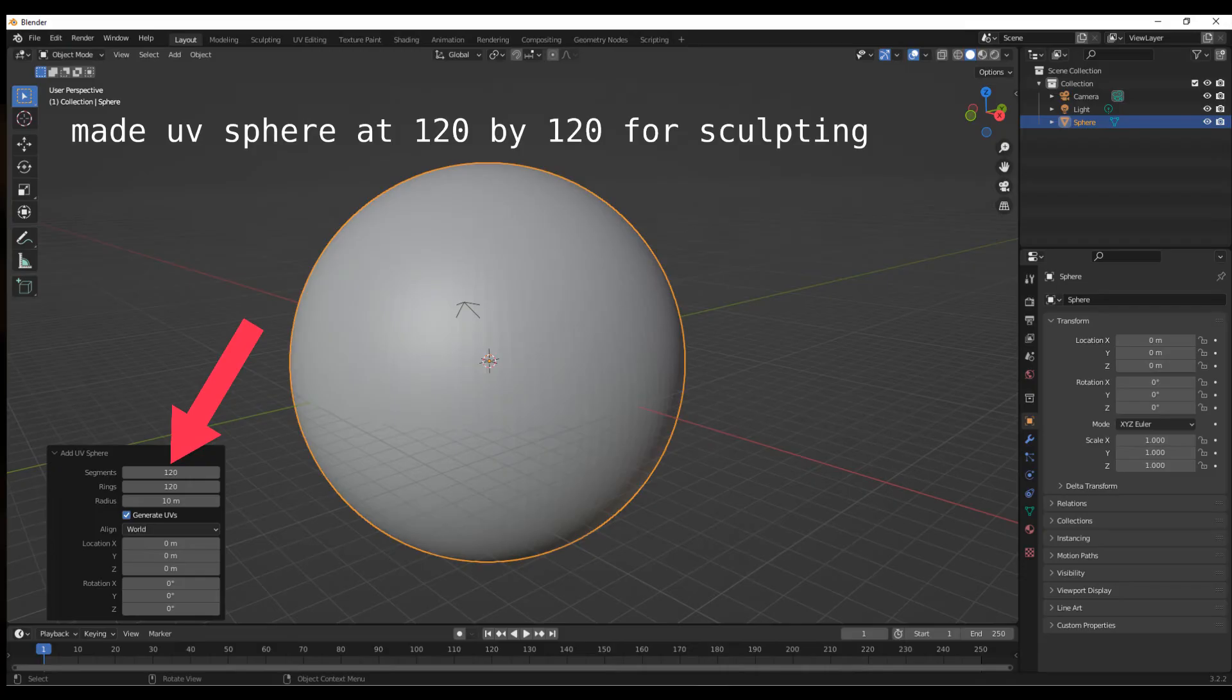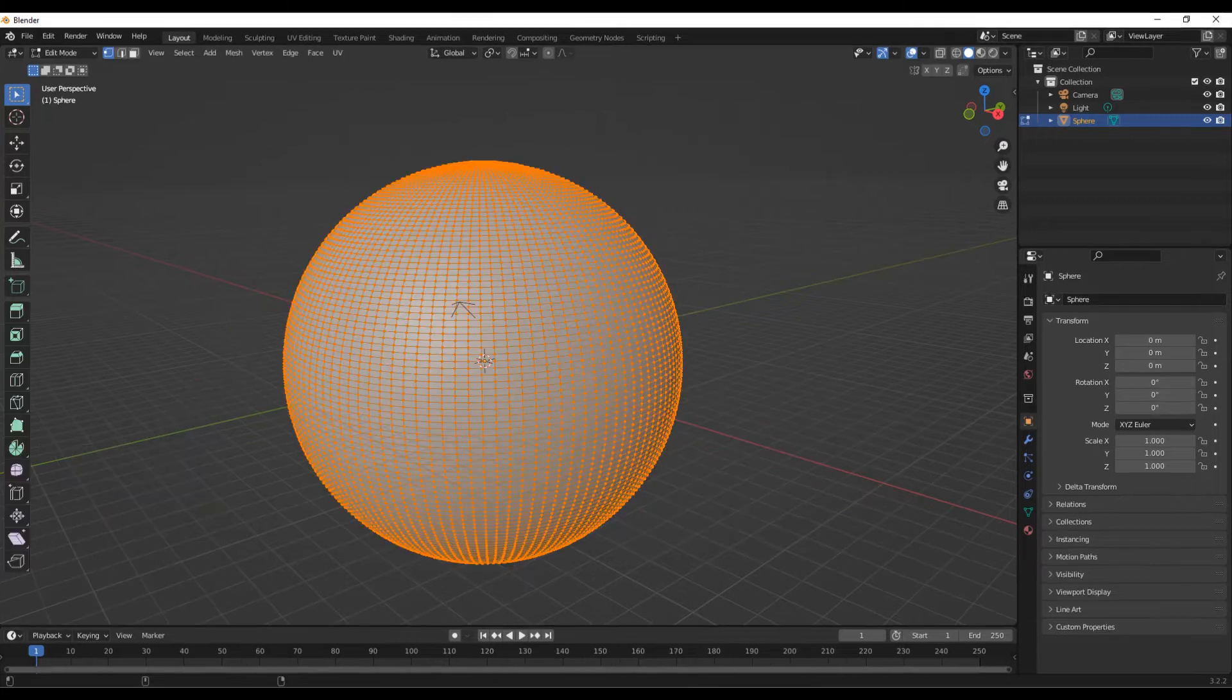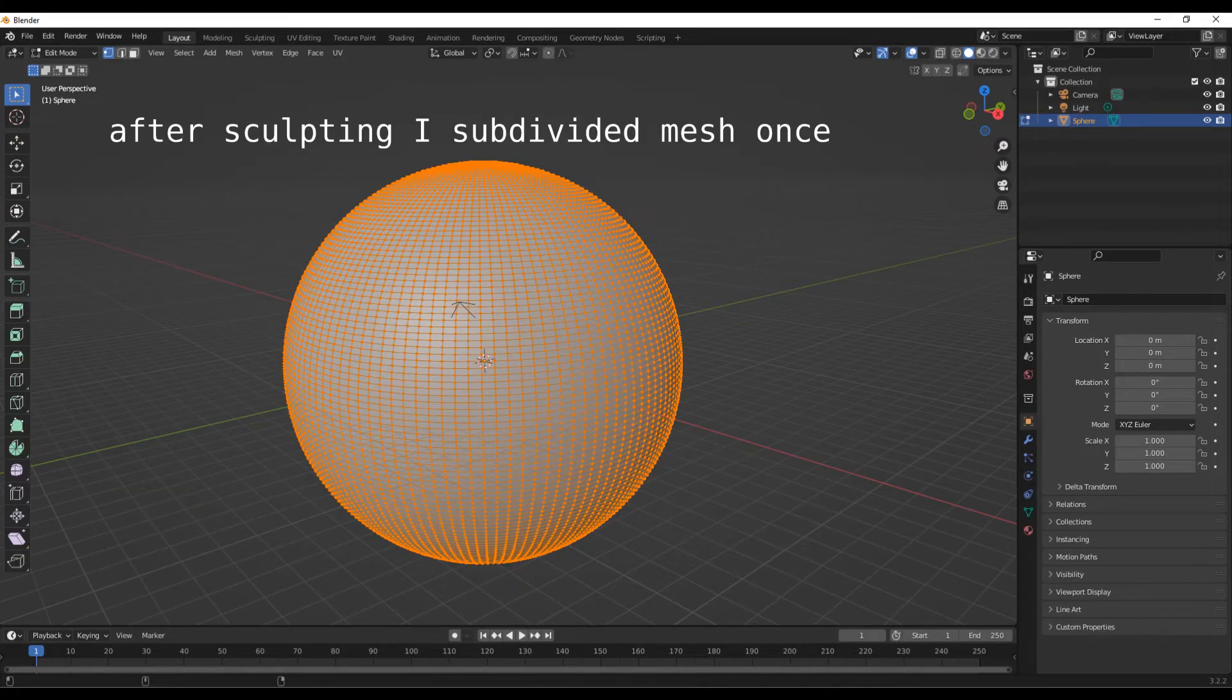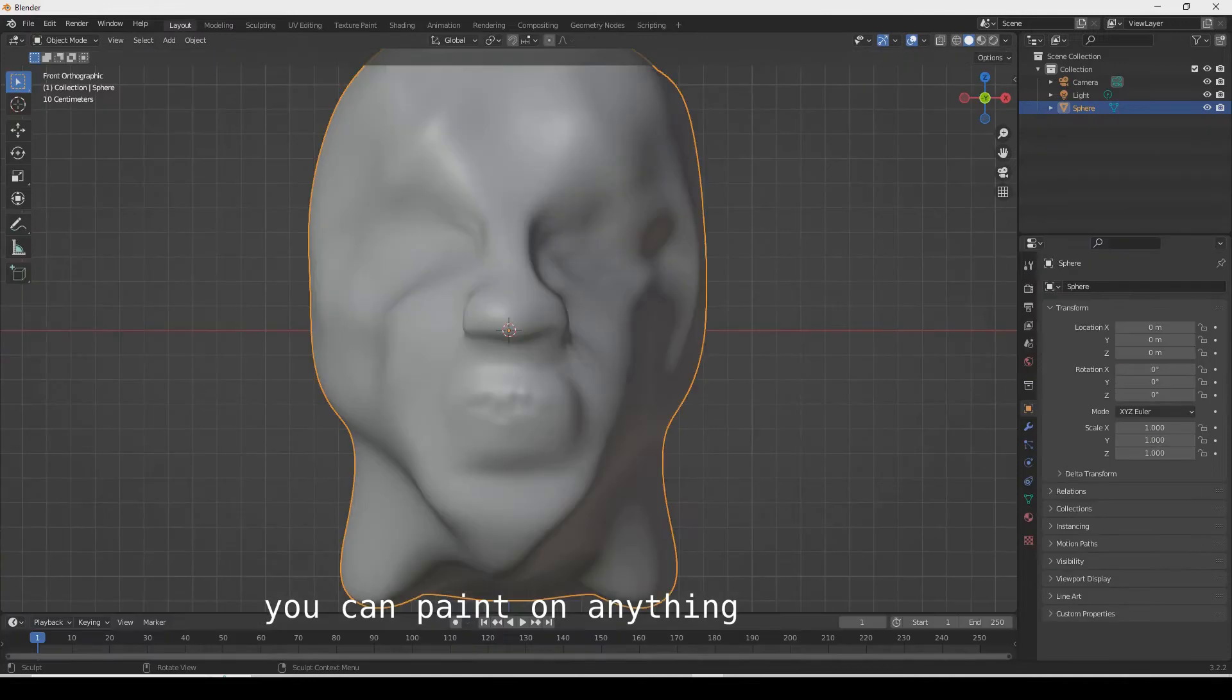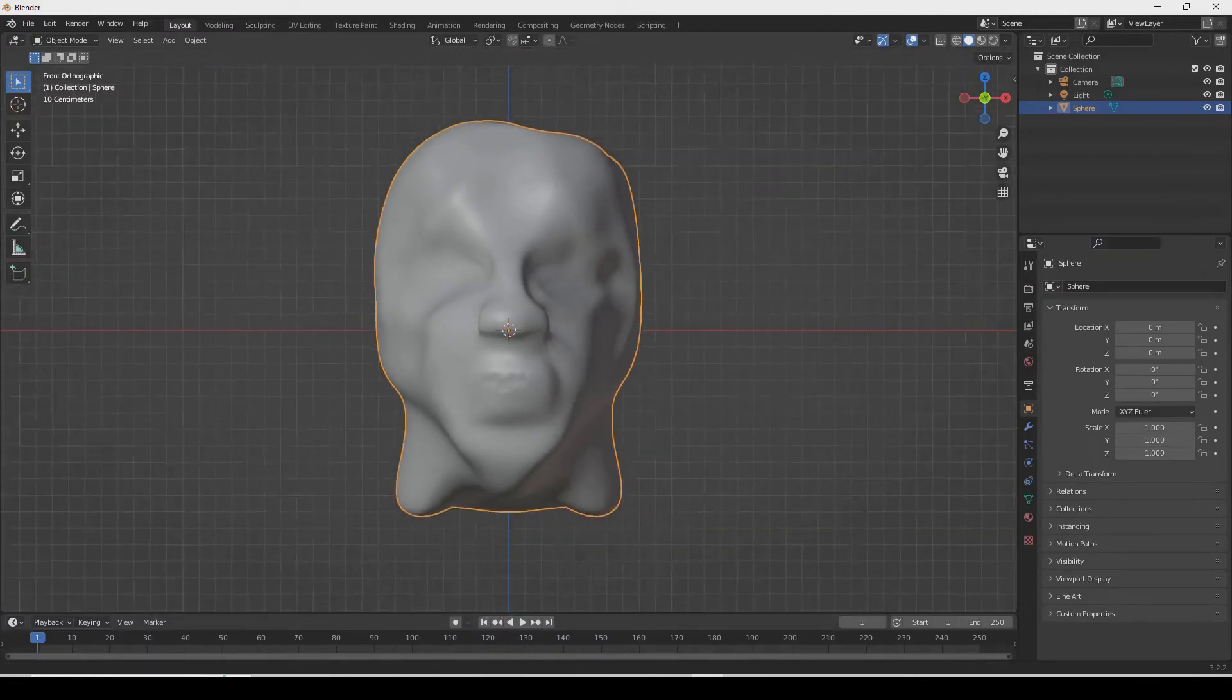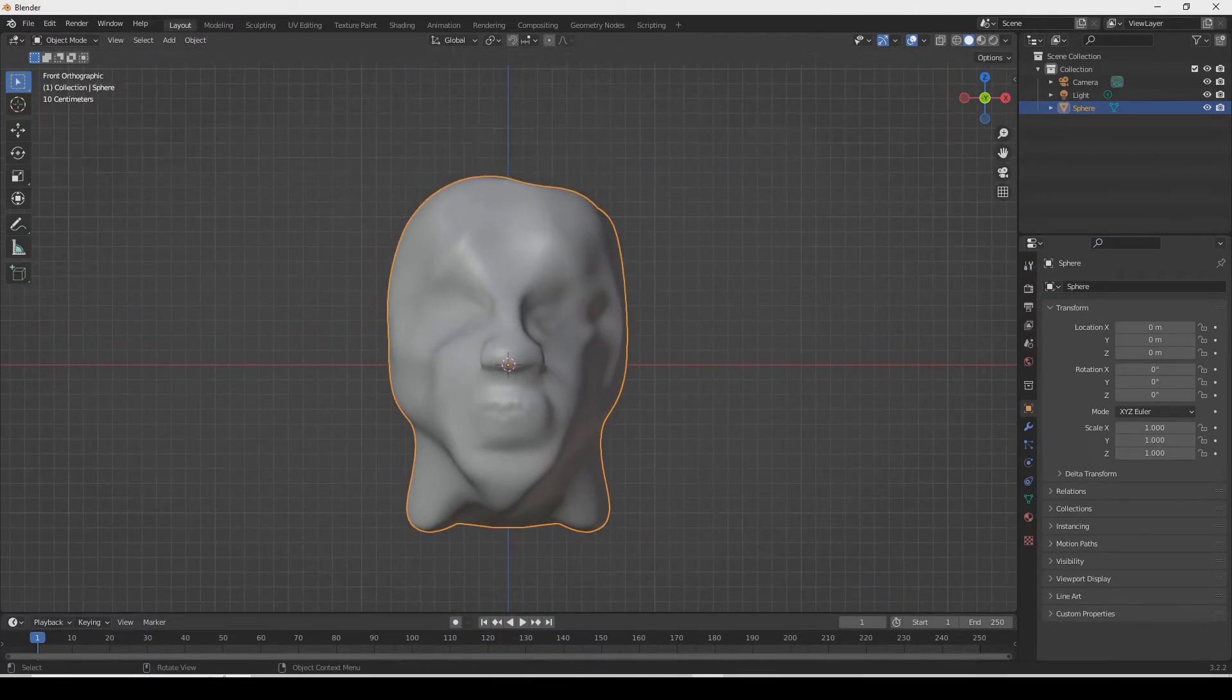Blender 3.2 is very easy for painting on a mesh. I made a sculpture by starting with a sphere, subdividing it several times, then going into sculpt mode to create a very simple head.